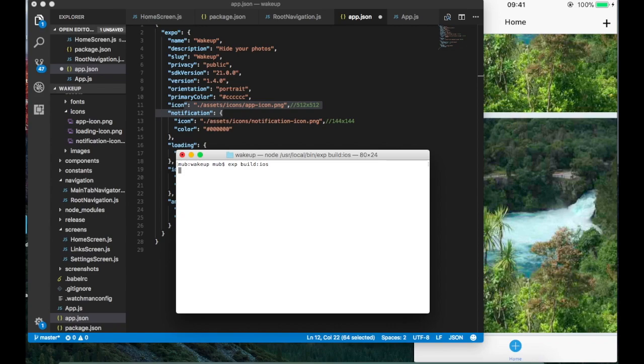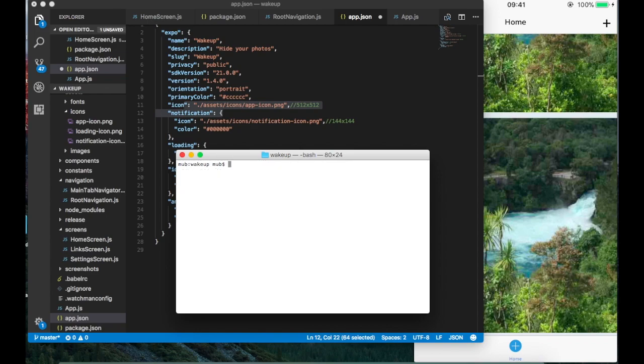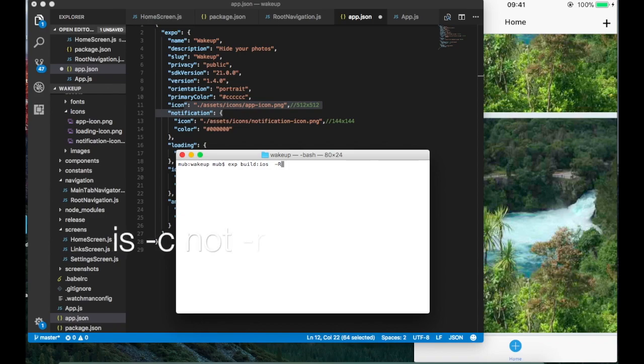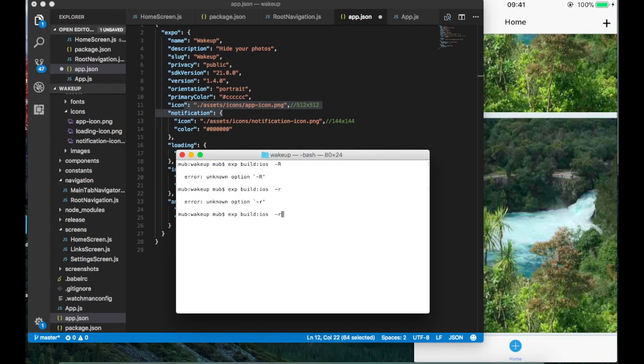It will ask you to enter the email and password. I need to clear my credentials so I can show you how it's going to work here. I'm doing this because I already built my iOS app, but if you do dash C it will clear all your credentials and it will start over and ask you all the questions. Now we'll see if it's cleared.